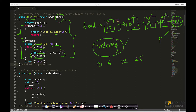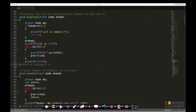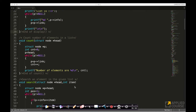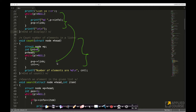You can also define a count operation — very similar to traversal. You create a variable called count, and the while loop is very similar to the traversal loop, except that instead of printing, you increment your count. At the end, you print the number of elements. So count is another operation you can define on a singly linked list to count the number of elements.